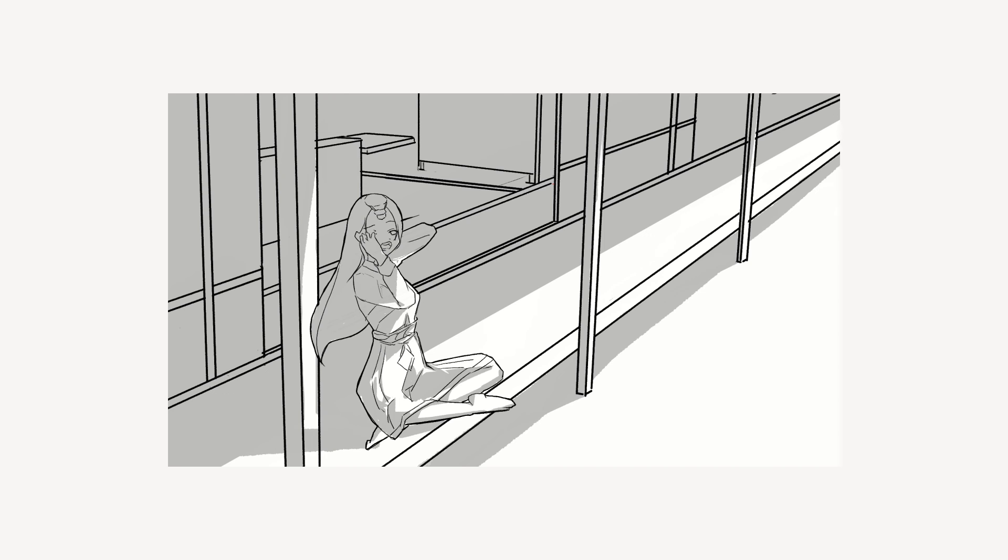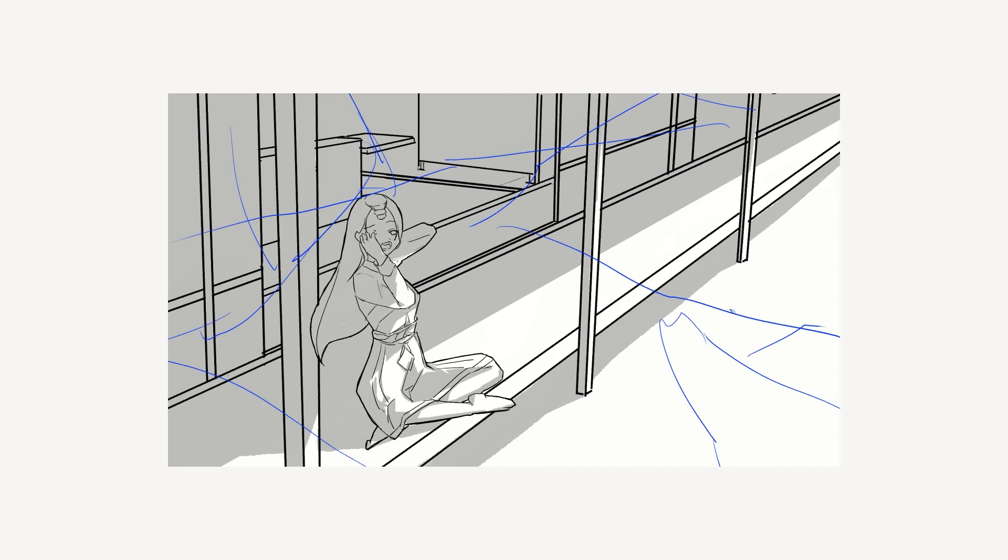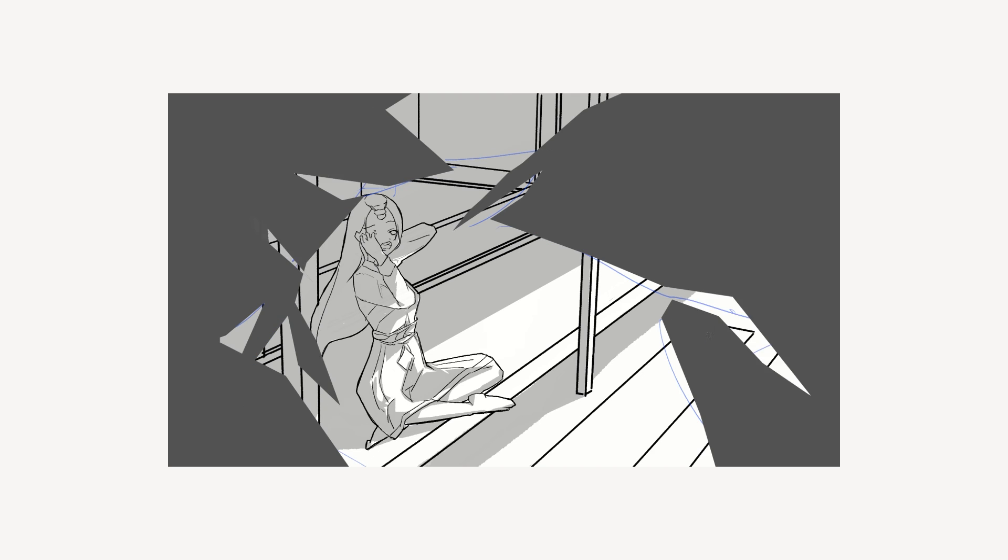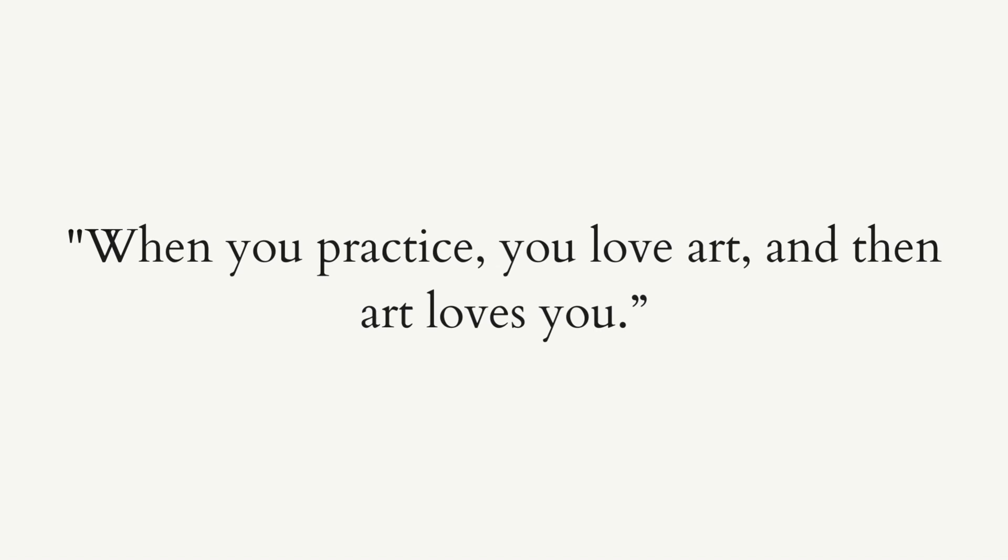Next, I will gradually transition to learning about anatomy and lighting. Please remember, when you practice, you love art, and then art loves you. Let's encourage each other.